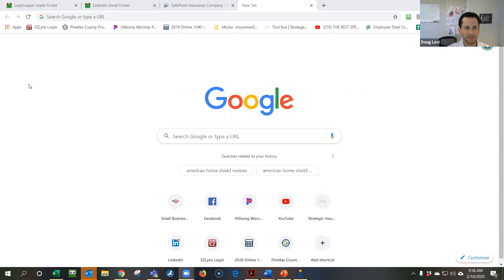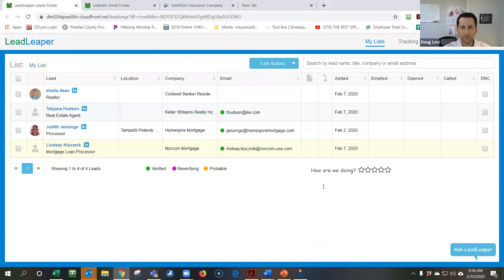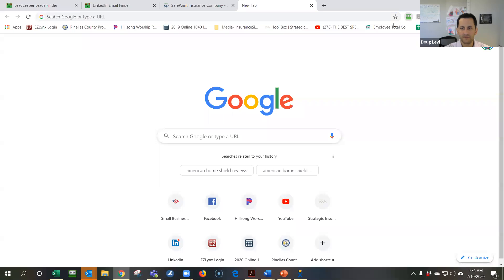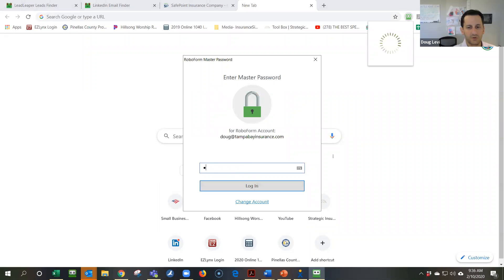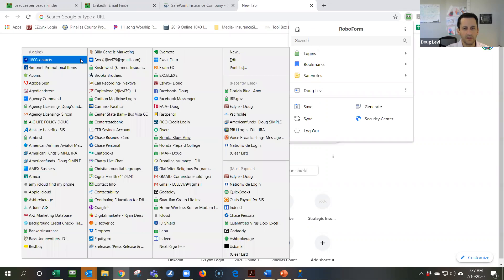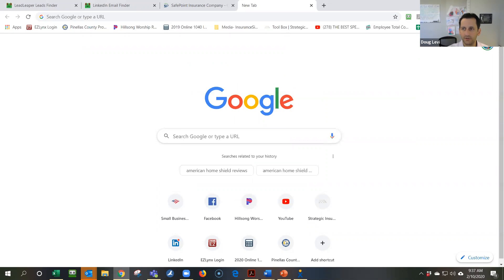Today's training is going to be on something I signed up for recently for the agency last week, and I'm really excited about it. I'm just kind of starting to get into it myself, but it's called Lead Leaper. Here's basically what it is: it helps you to scrape LinkedIn to get emails and contact info. It is an extension that you need to download onto Google Chrome.